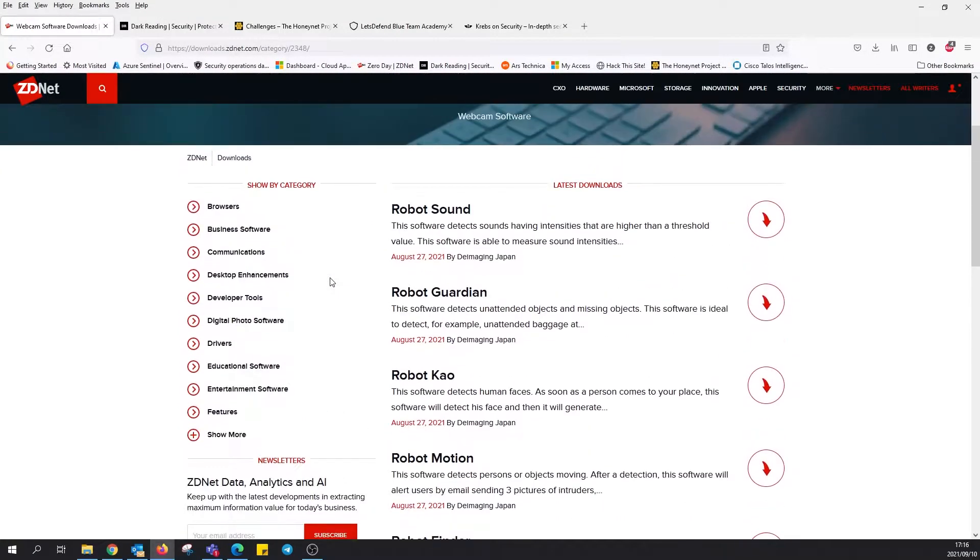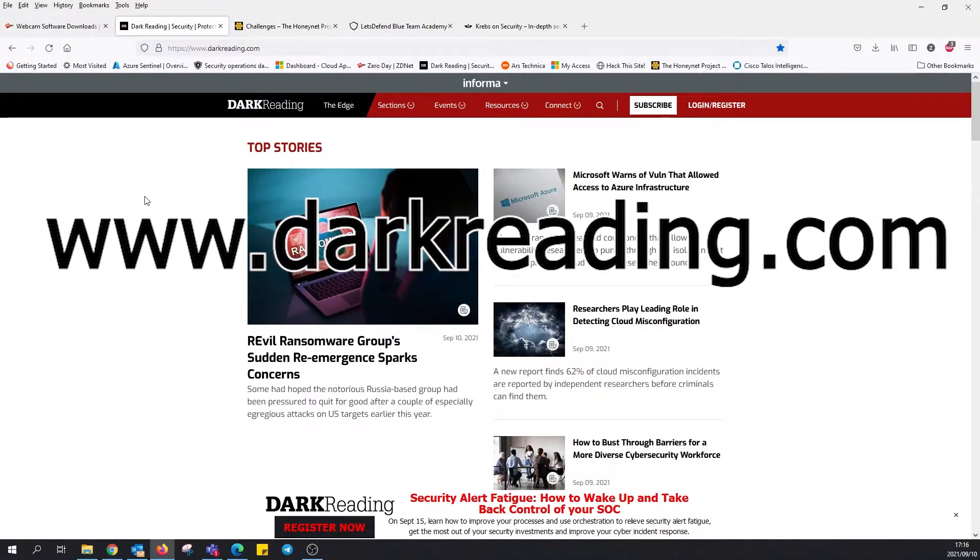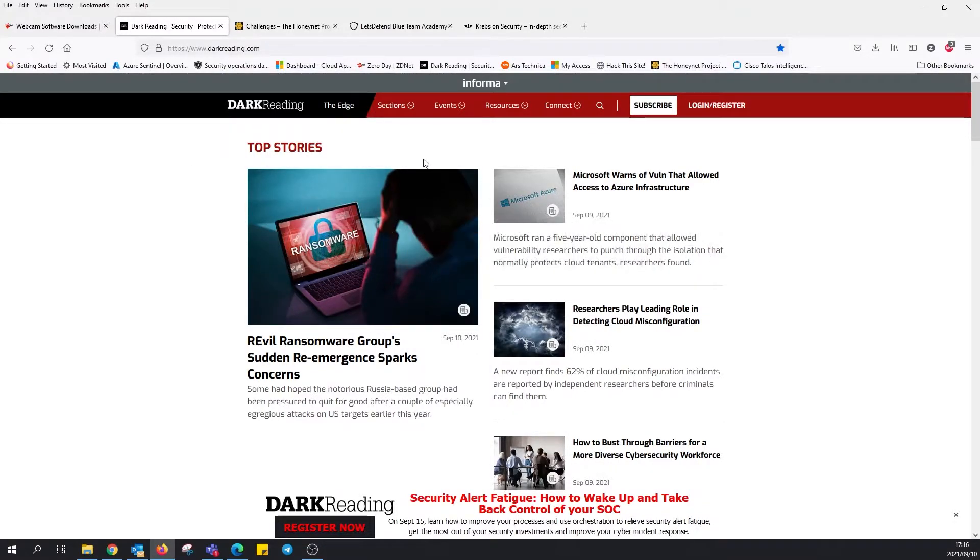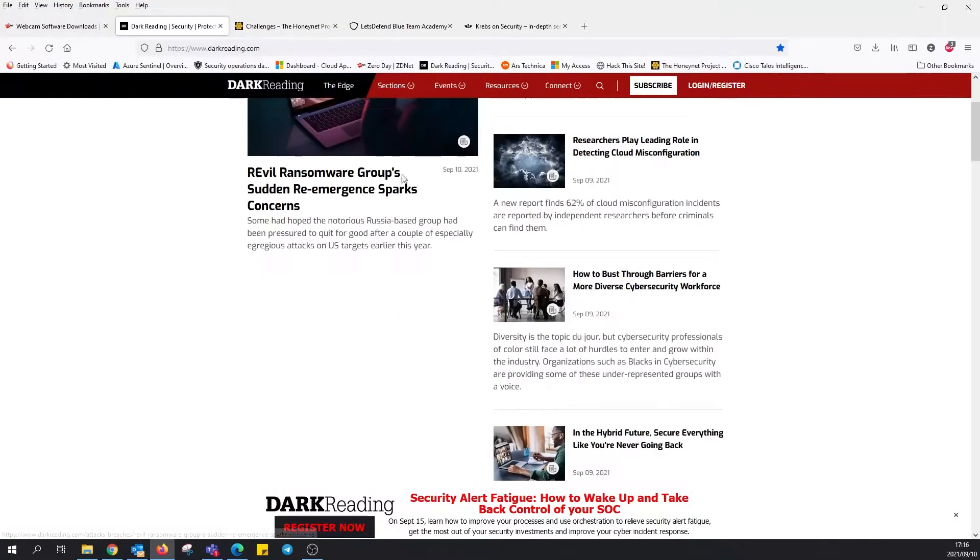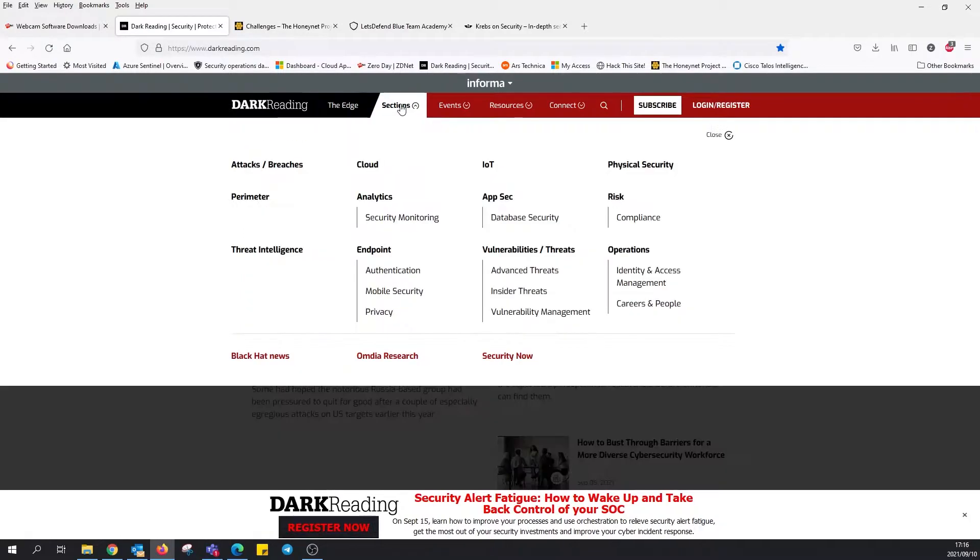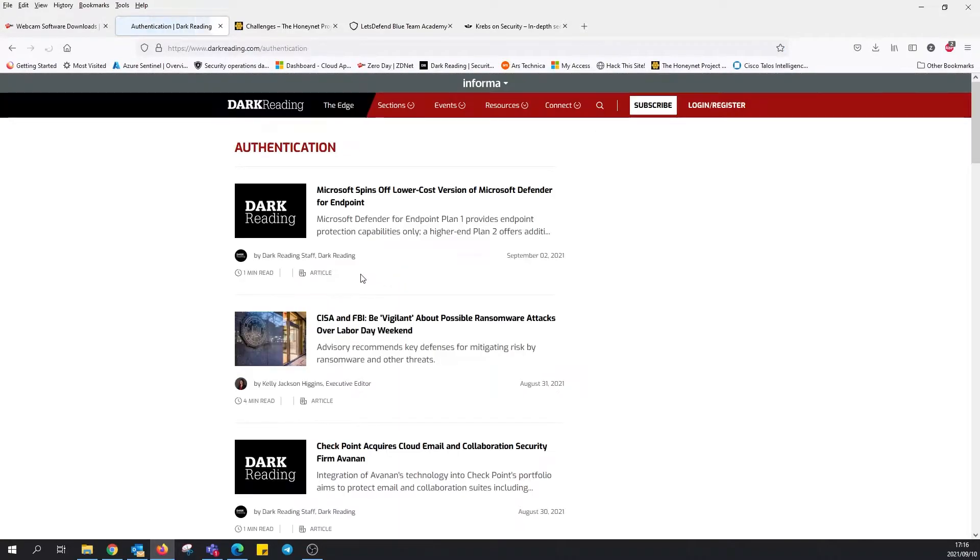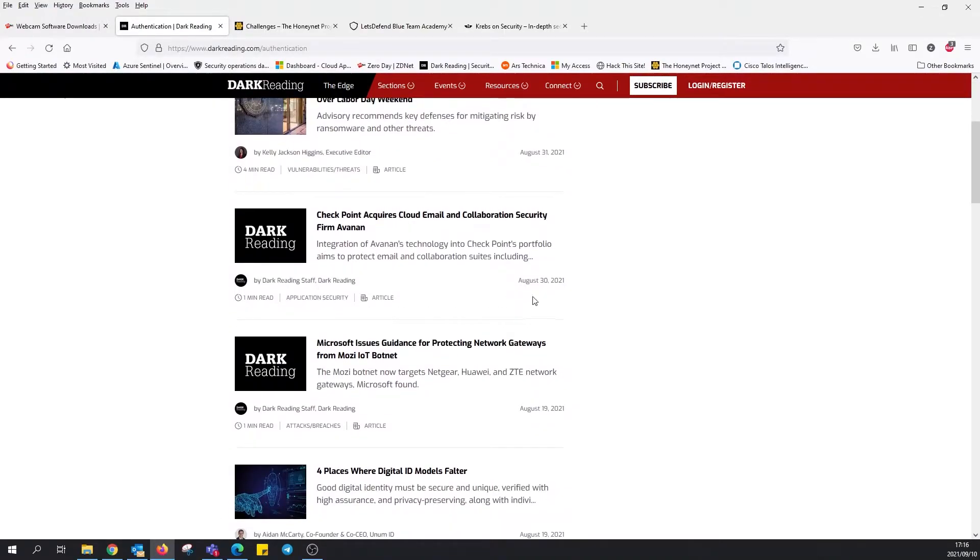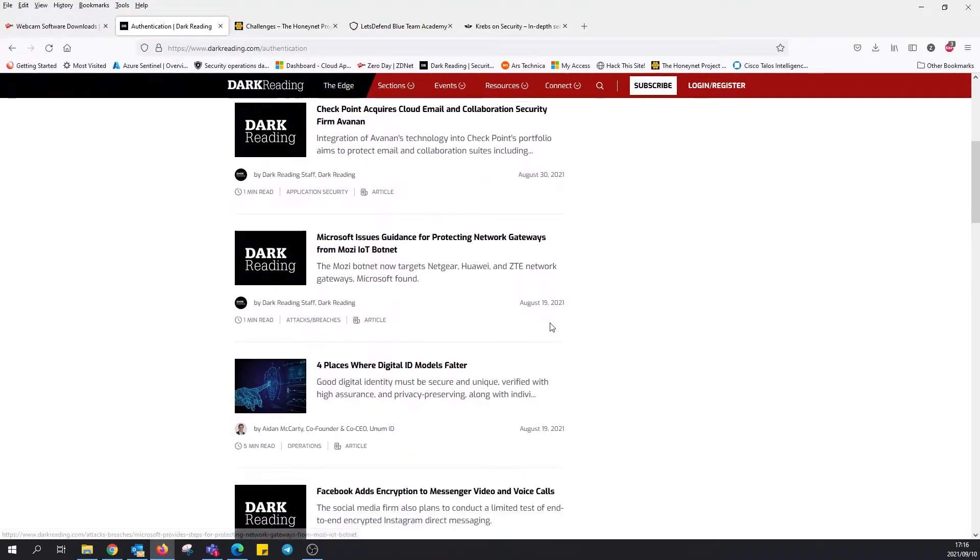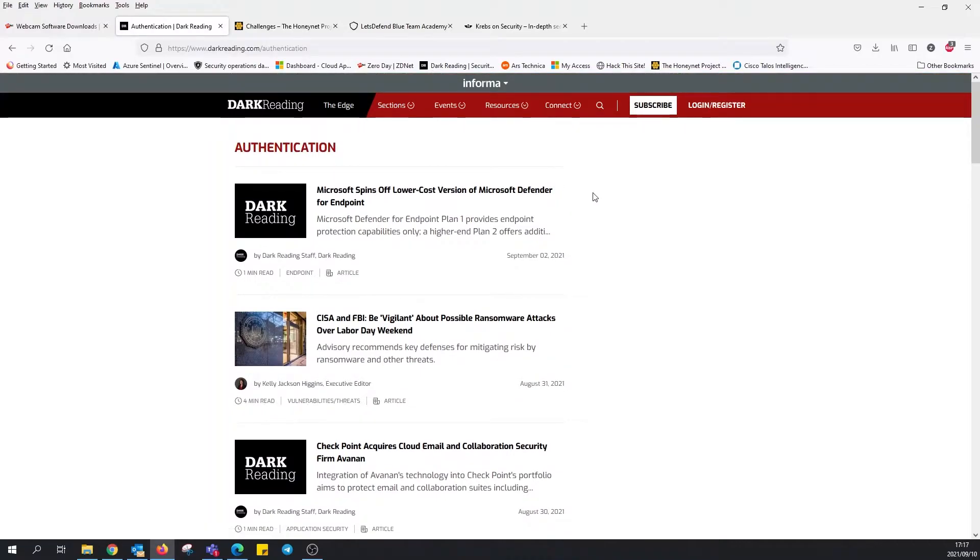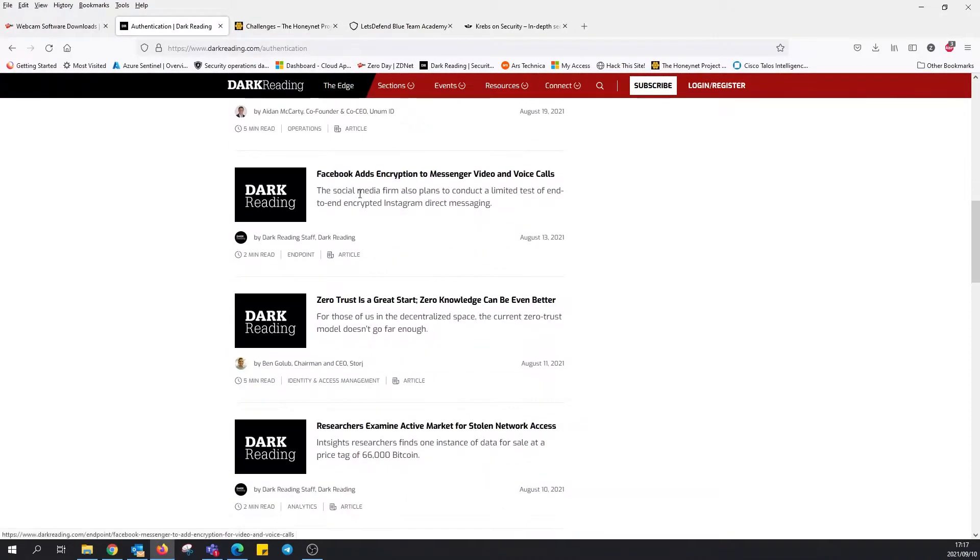Next up we have The Dark Reading. What we see is some more blogs, different articles and subsections. We've got Internet of Things, SecOps, endpoint operations. Let's just go into the authentication section for endpoint. We've got quite a few articles, quite recent articles that are updated quite often.